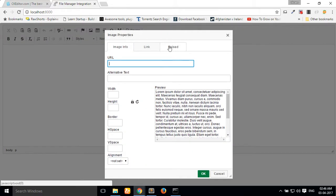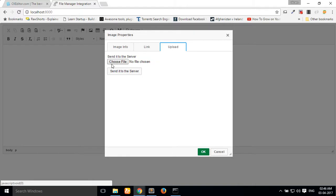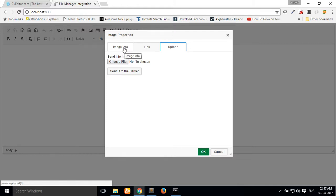Then click the image icon, click on the upload button, and choose a file from your local PC to upload to your server. This file will appear in your CKEditor. I have uploaded a file from our local PC.